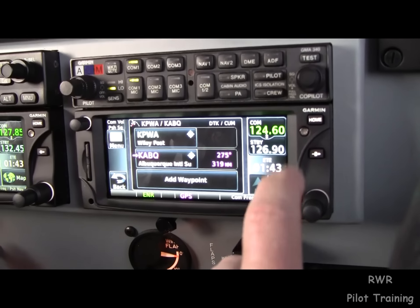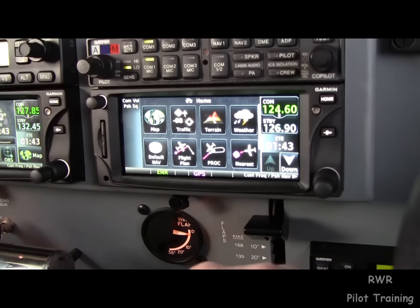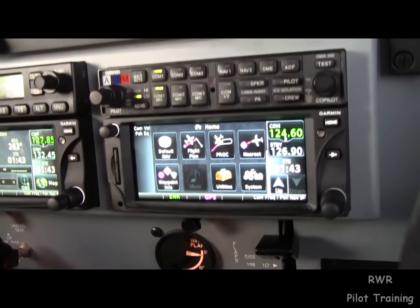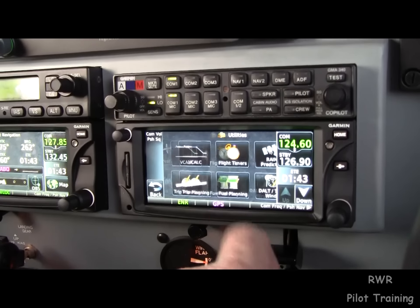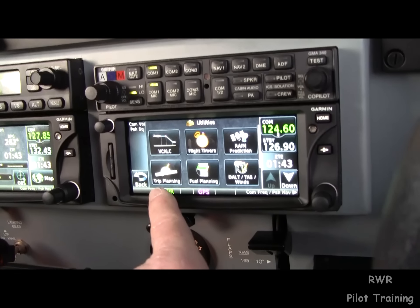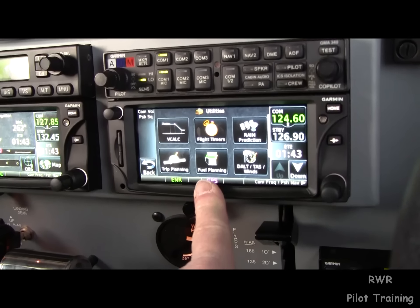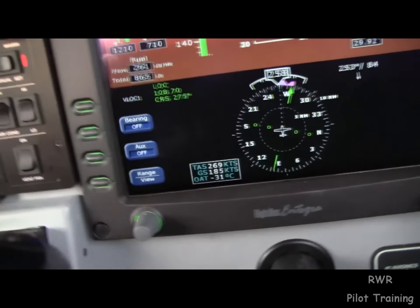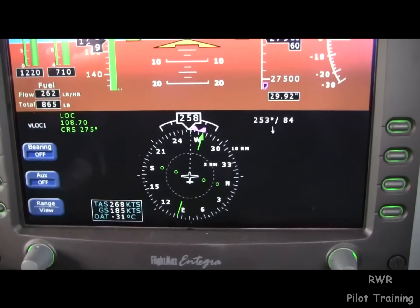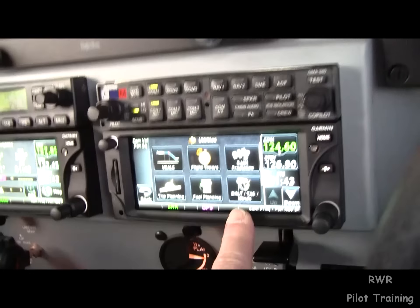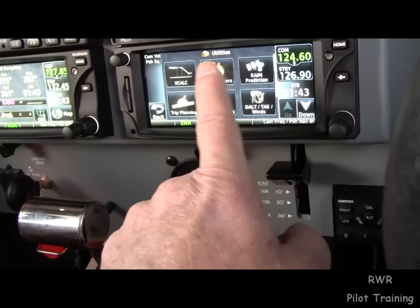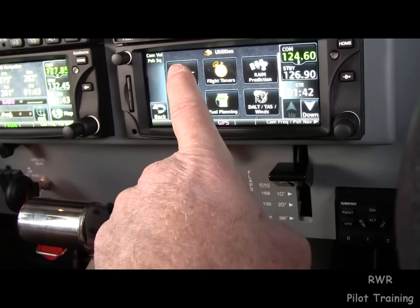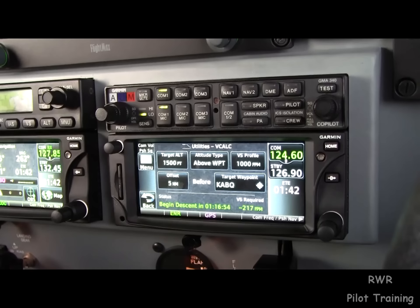One of the things we actually had to read the book to figure out was how to get V-Calc. They don't call it V-Nav — there's no V-Nav button. As we know now, it's in utilities, as is trip planning, fuel planning, true airspeed winds, and a lot of this is overkill for us because we have this information computed automatically. Rain prediction, flight timers, and of course V-Calc right here.